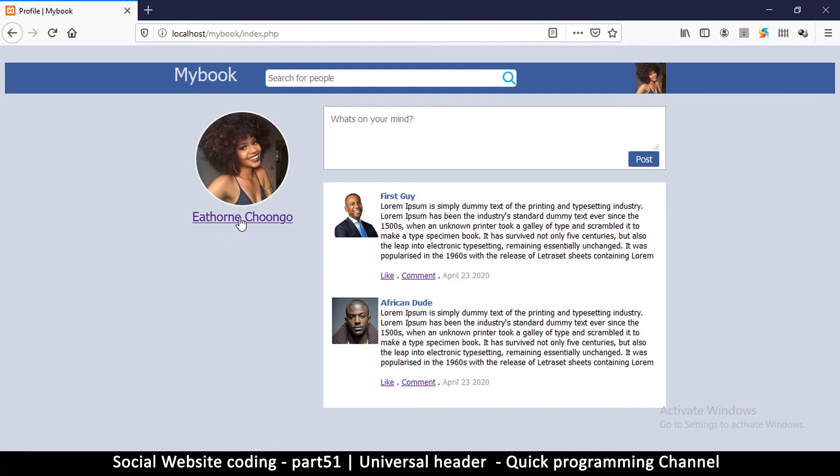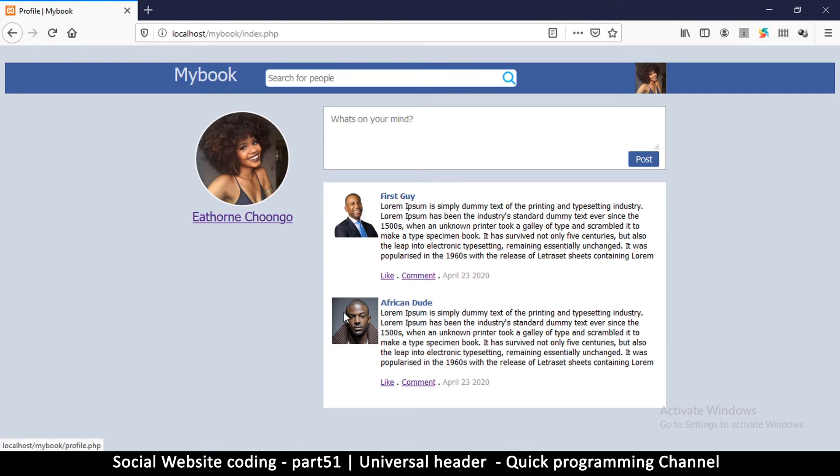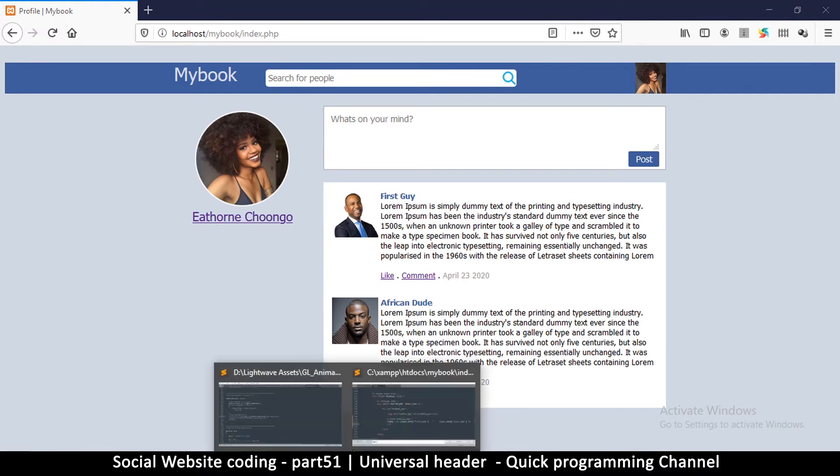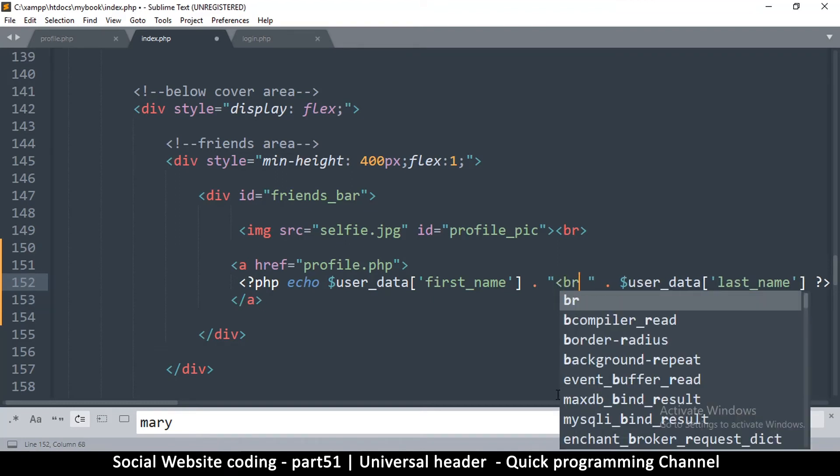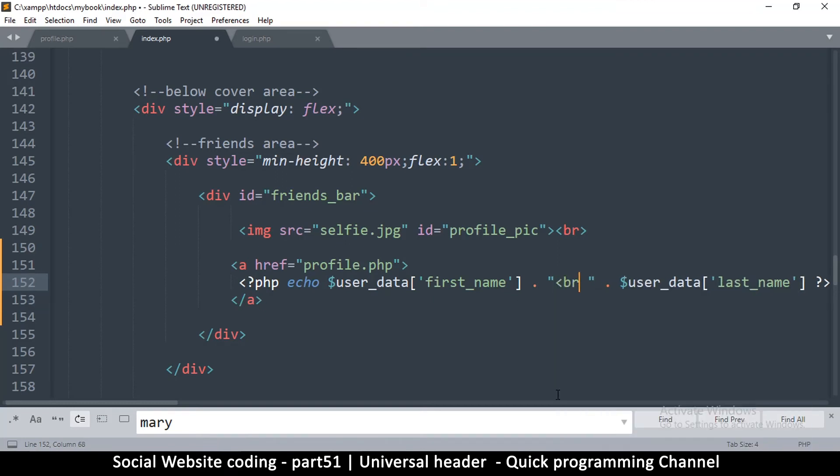This should work now, so let me remove the zoom. And there we go, so now we have the user's name there. So we could have the first name at the top because some people have very long names.